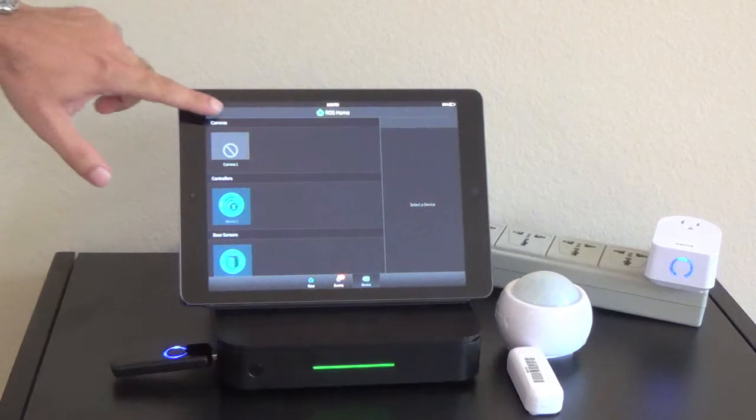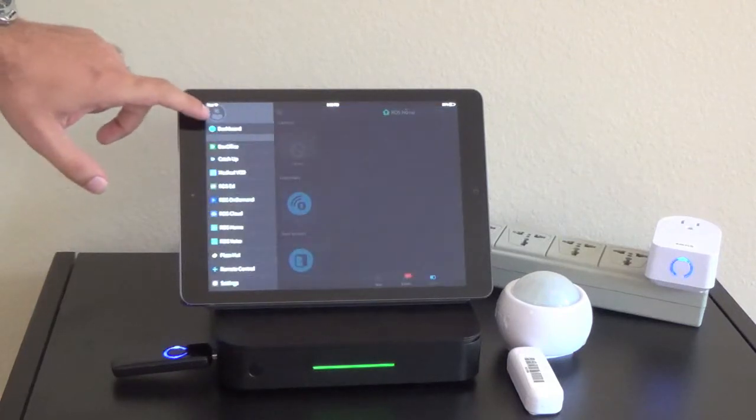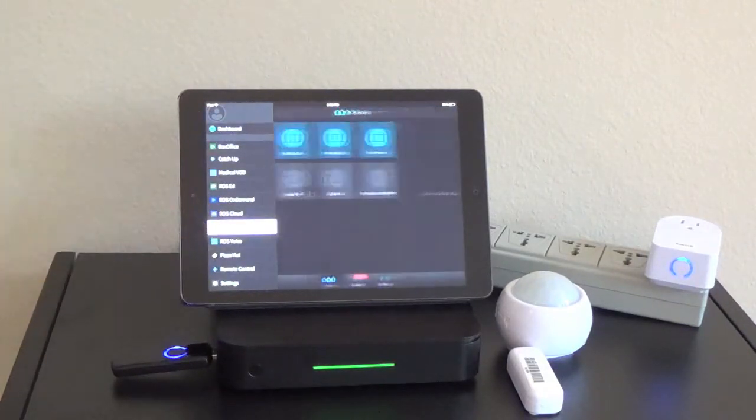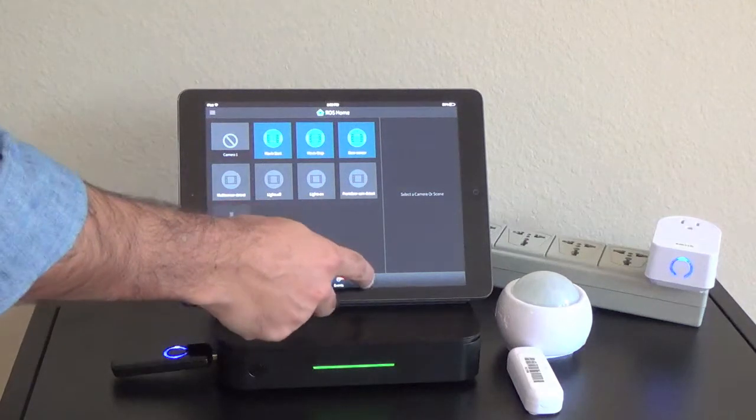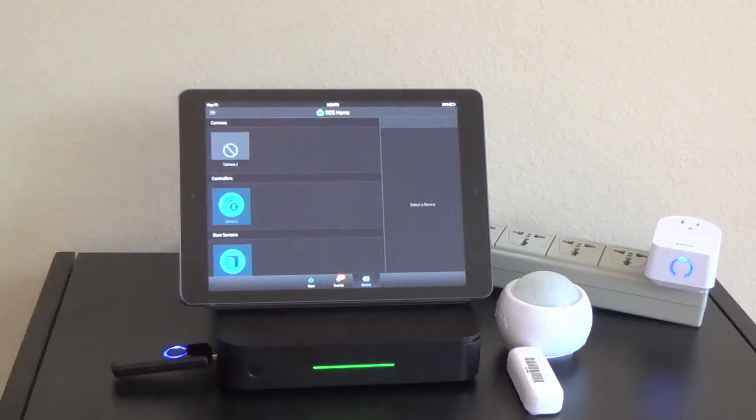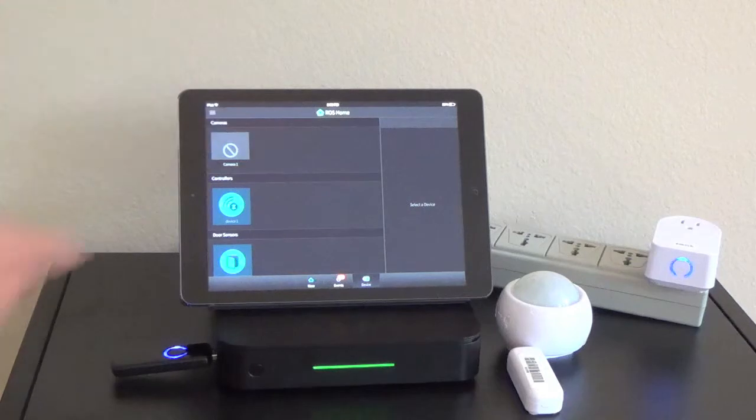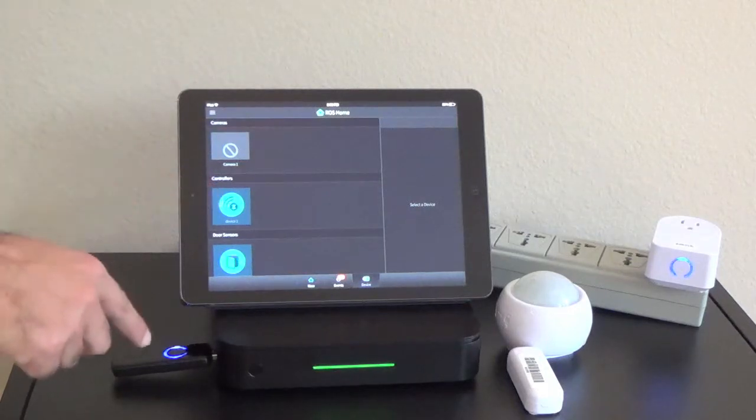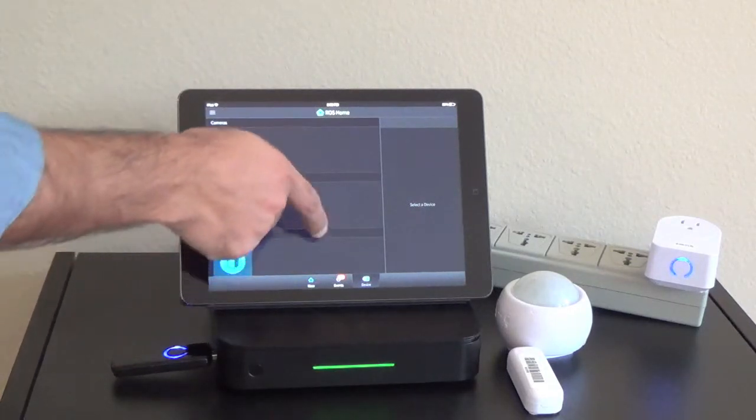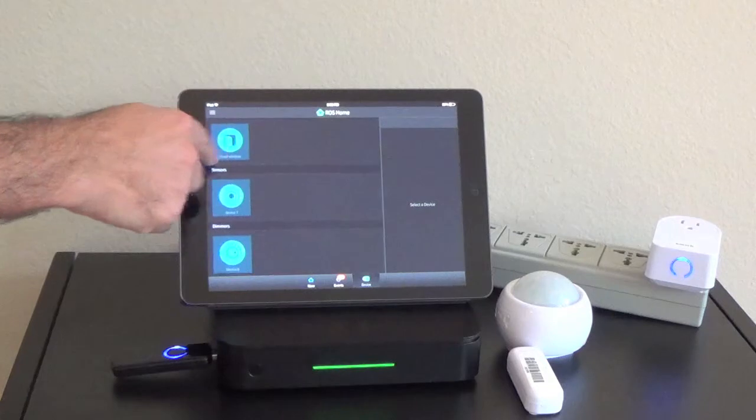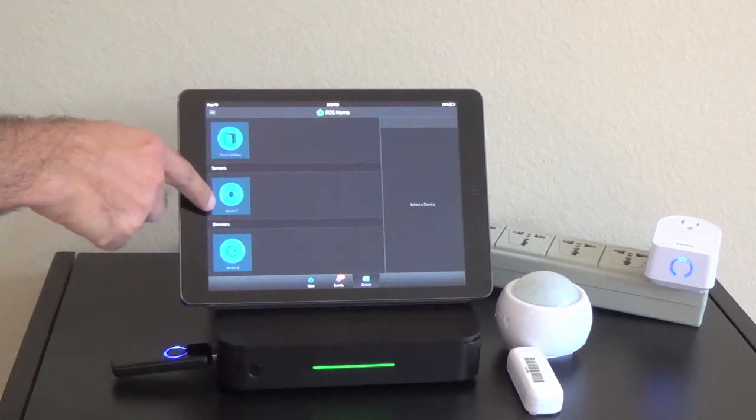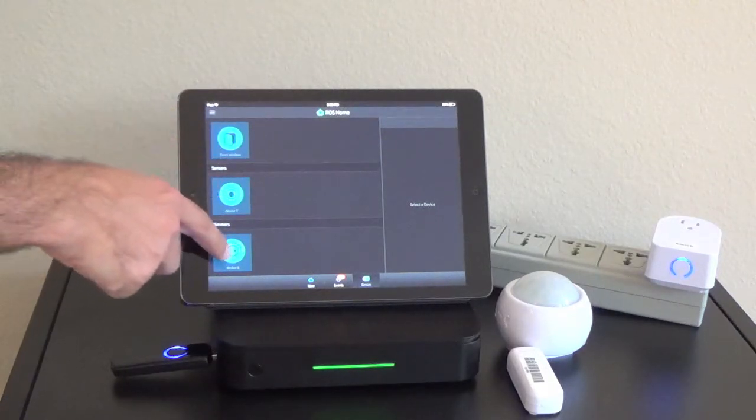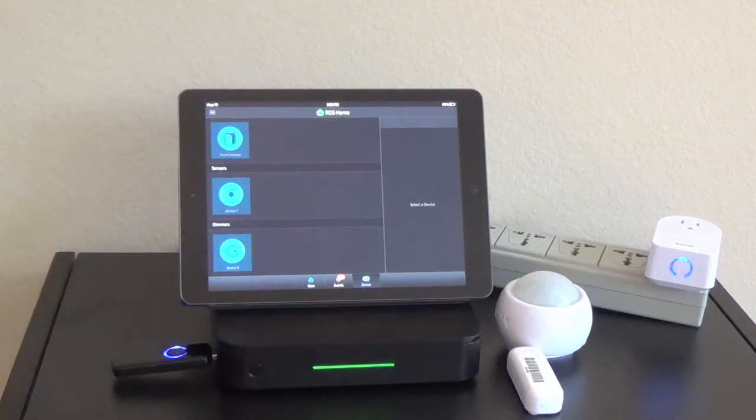To begin, from the drop-down menu you go to Ross Home then you go to Devices. Here shows you all your paired devices to the system. As you can see we have a controller which is the one inserted into the Ross 3001. We have a door sensor, a multi sensor, and a dimmer right here which is the power switch.